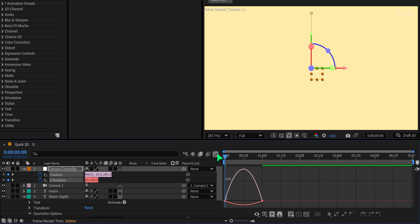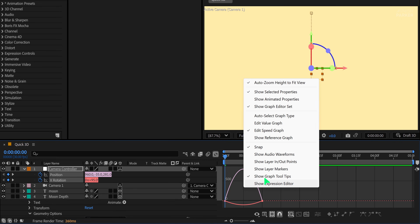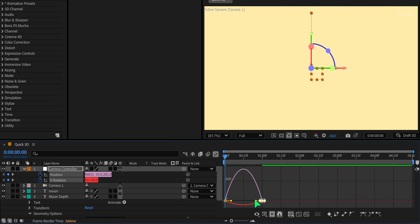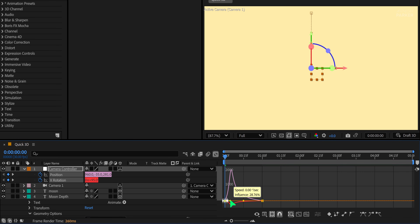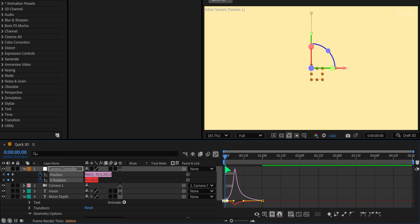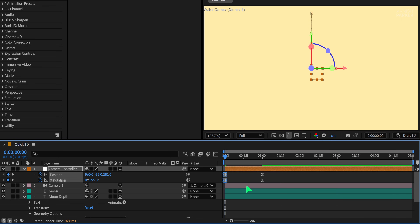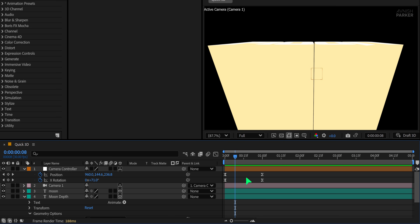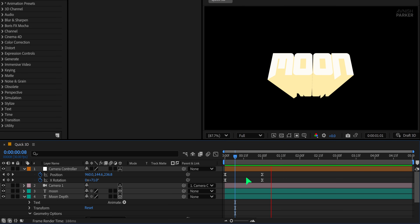Press U on the keyboard to reveal all the keyframes and adjust them for smoother transitions. Once you're happy with the motion, select all keyframes and press F9 to apply Easy Ease. Then open the Graph Editor. If it doesn't look right, right-click inside and choose Edit Speed Graph. Adjust the curves to create a nice acceleration and deceleration — this adds professional polish to the animation.